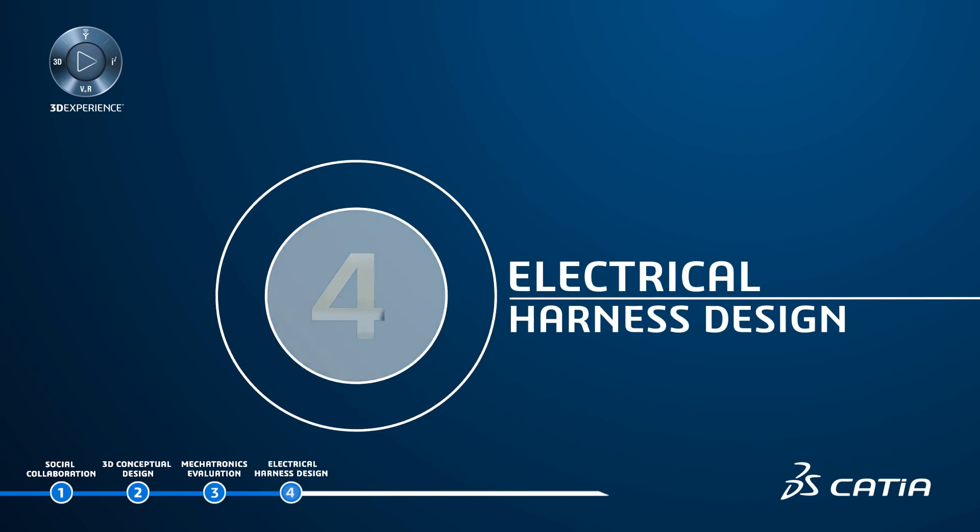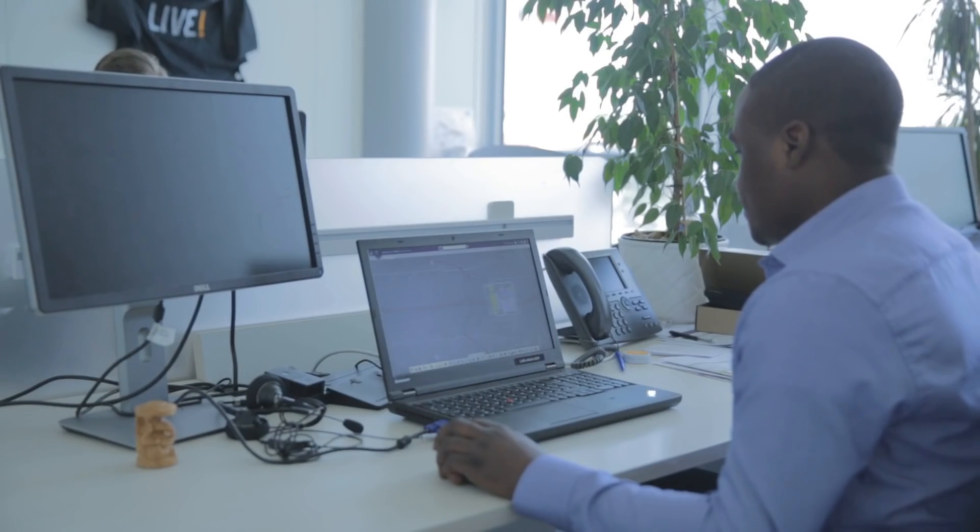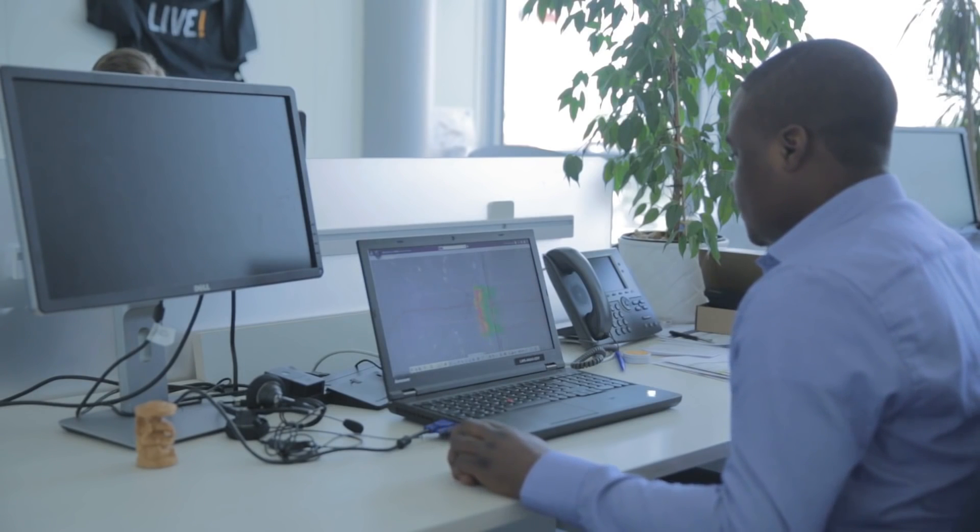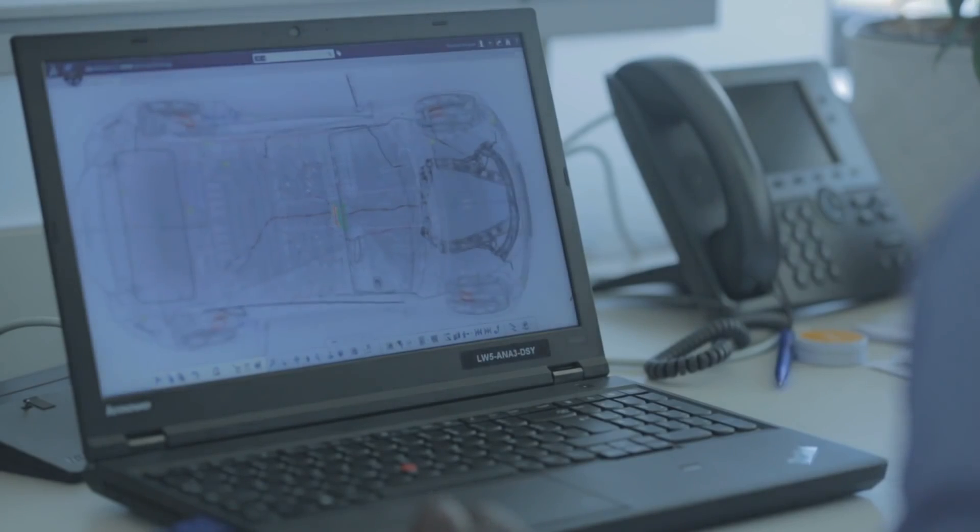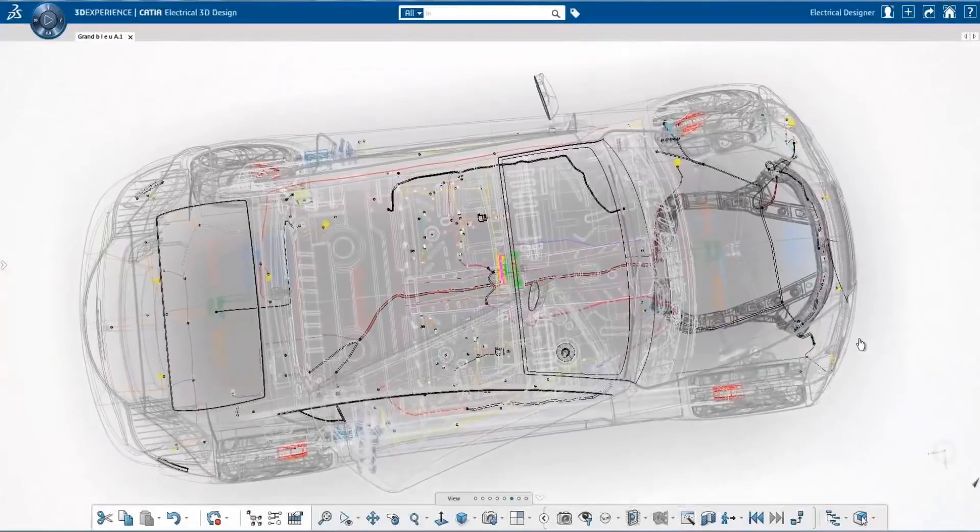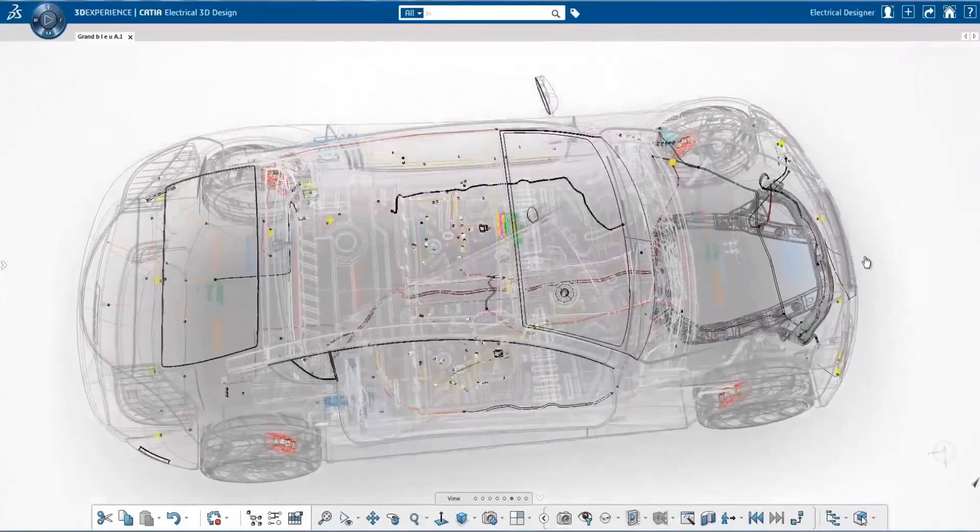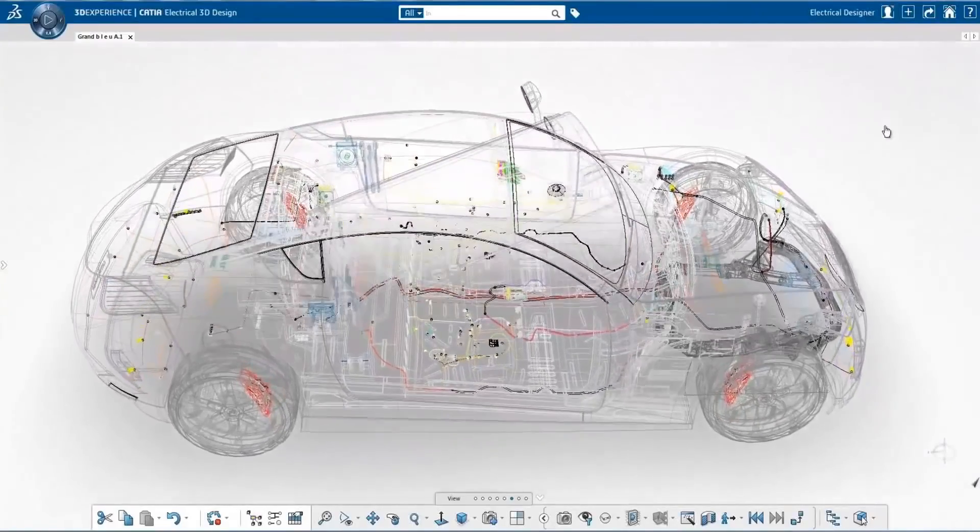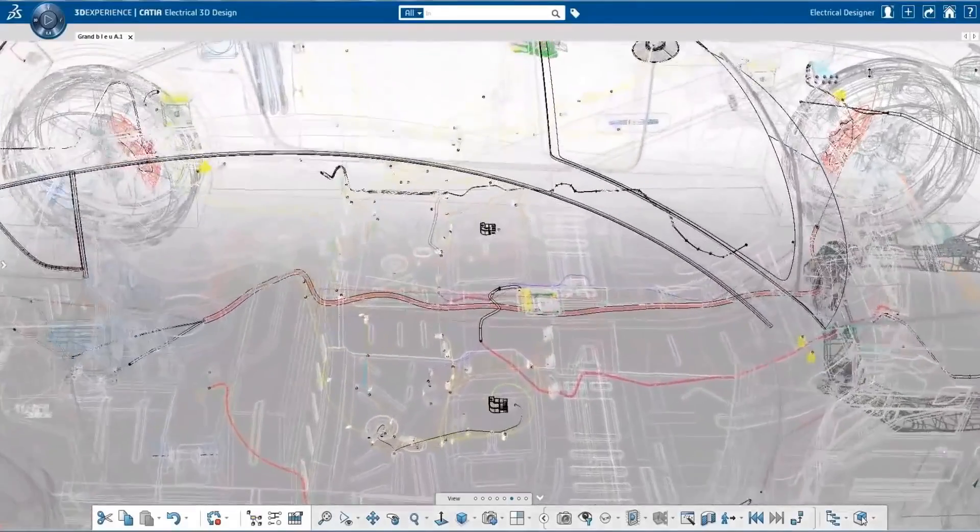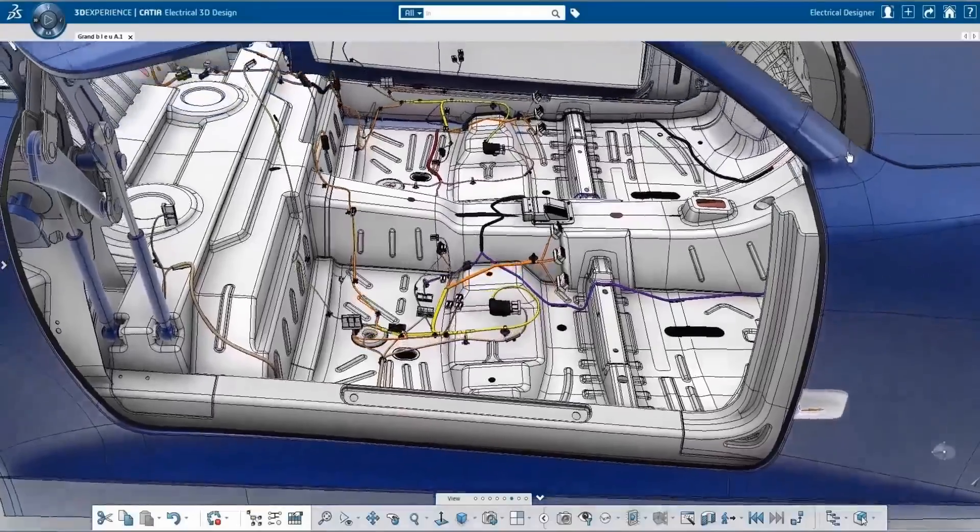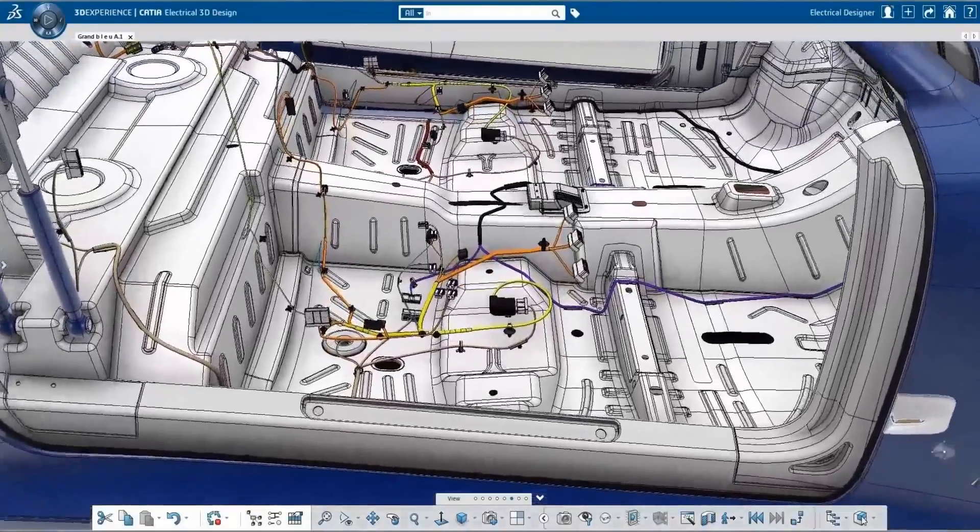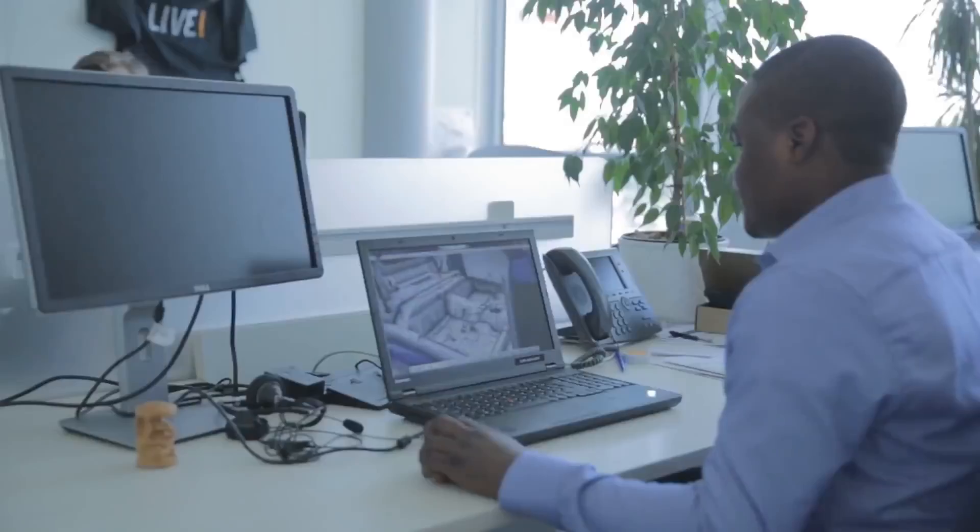Electrical harness design. In a modern car, the wire harness is one of the key and most expensive subsystems that connects all electronic and electrical devices. This harness contains about two to four kilometers of wires with many connectors, splices, and supports. Since it is in almost every part of the car, a detailed design inside the 3D digital mockup is essential to improve quality, reduce costs, and speed up design time.